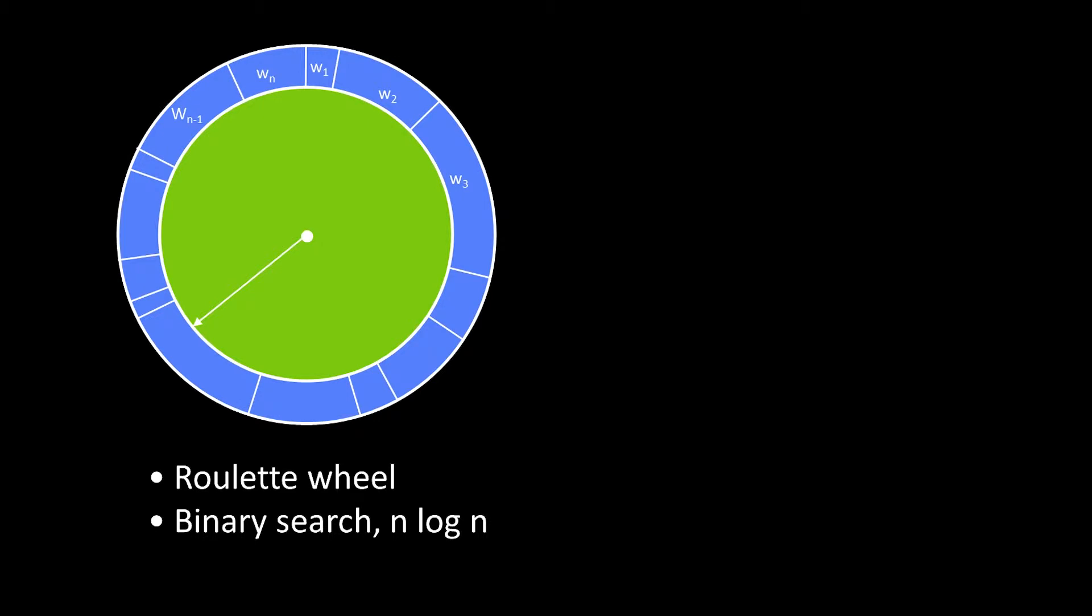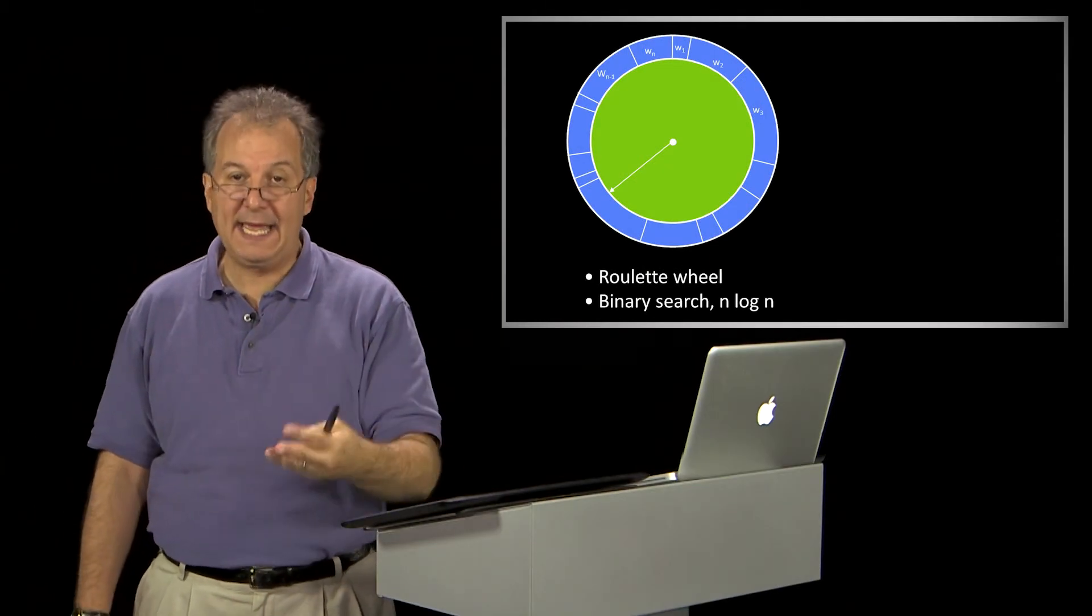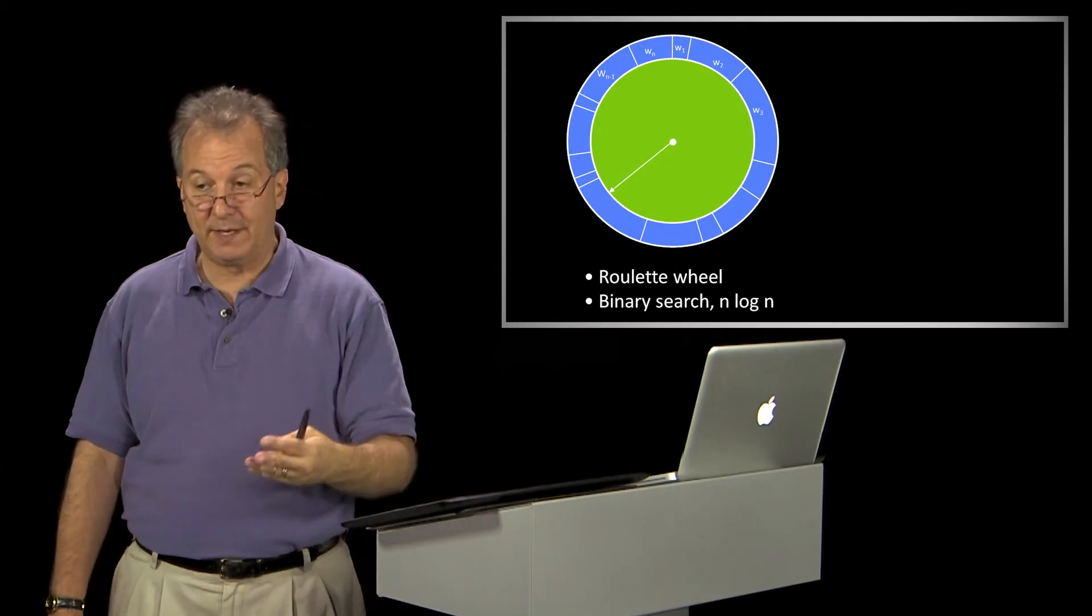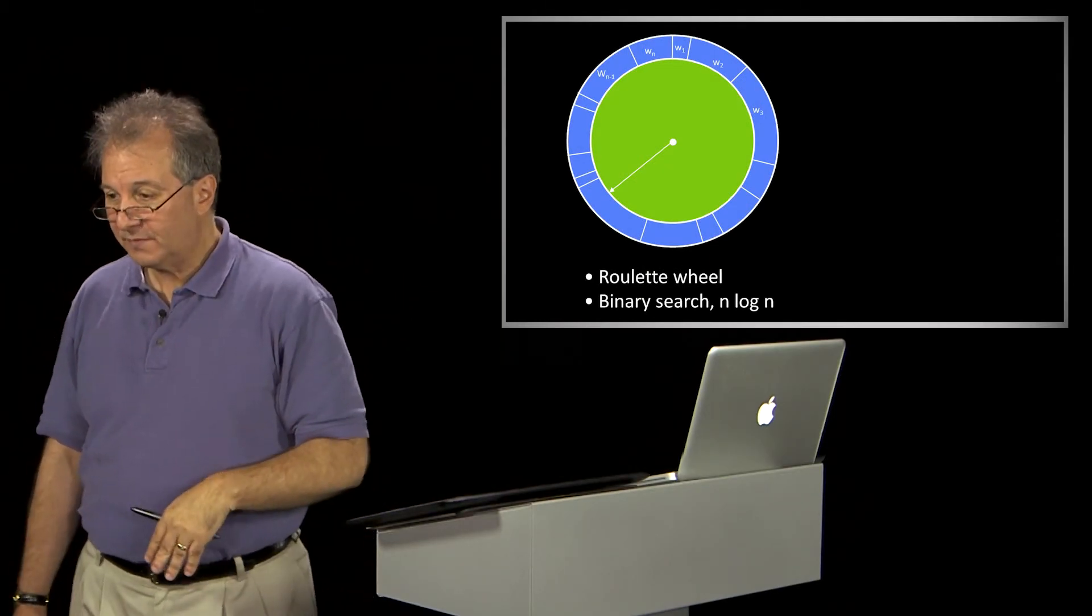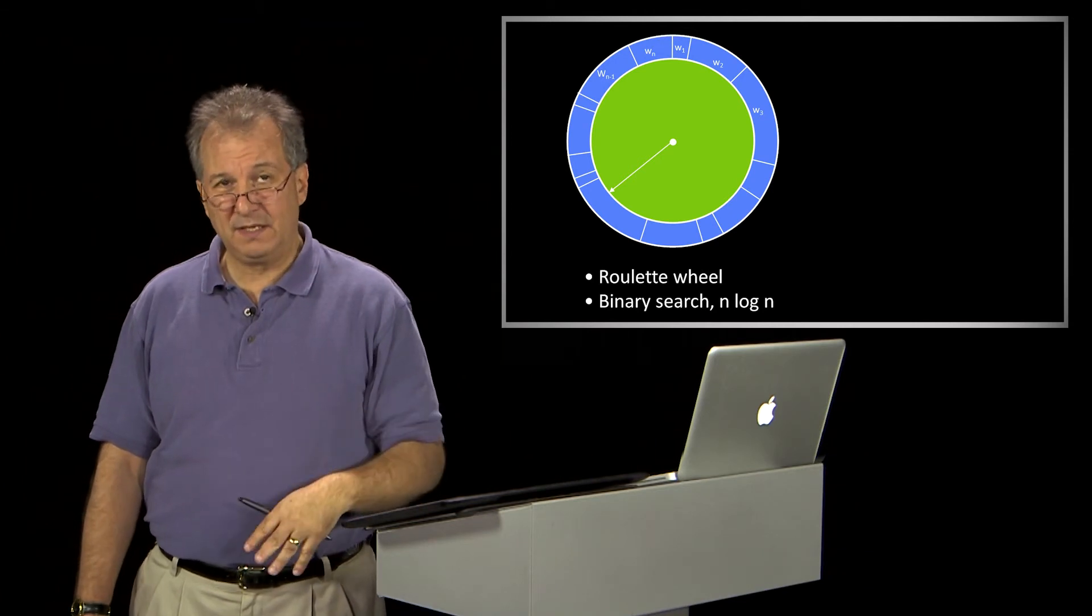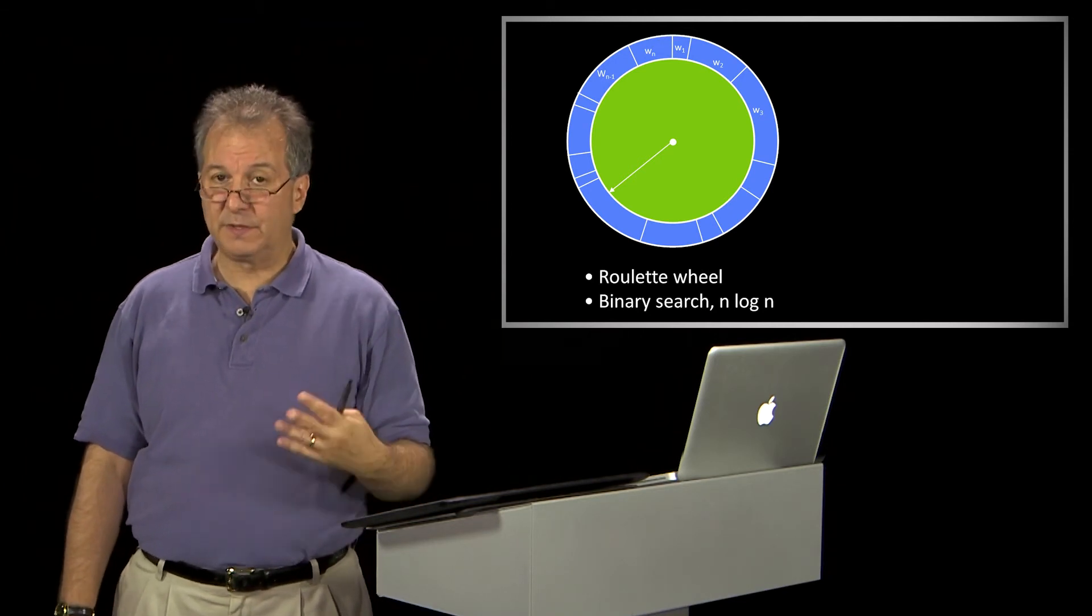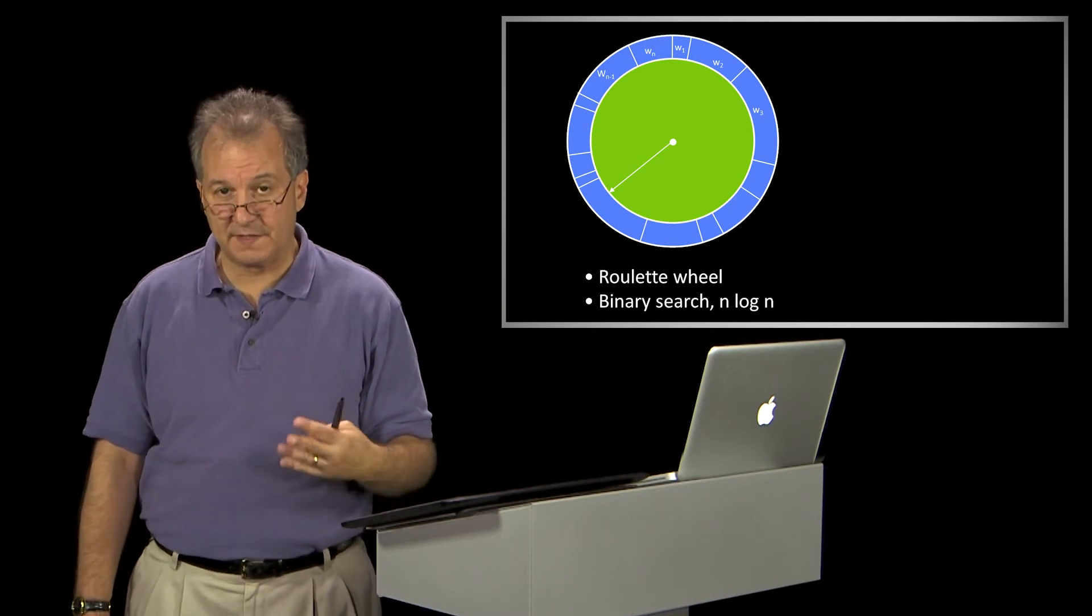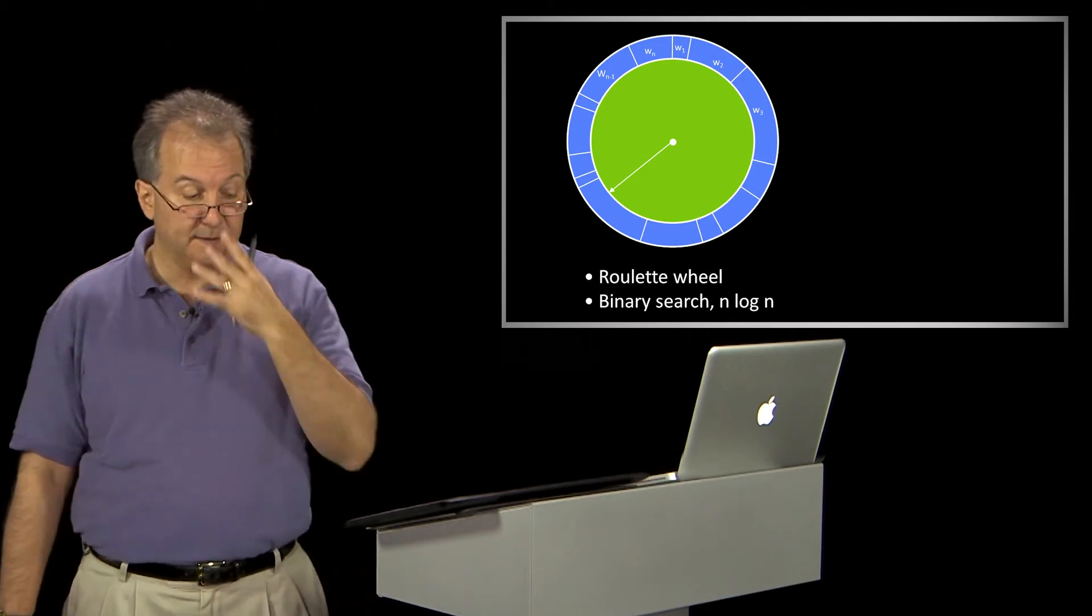So it's like a roulette wheel. I spin the roulette wheel n times, and I have to figure out where I land. And that figuring out is actually a binary search. So that's log n, but I do that n times. So it's an n log n operation. It's not awful, but it doesn't scale linearly with the number of samples you use. It goes up by n log n.